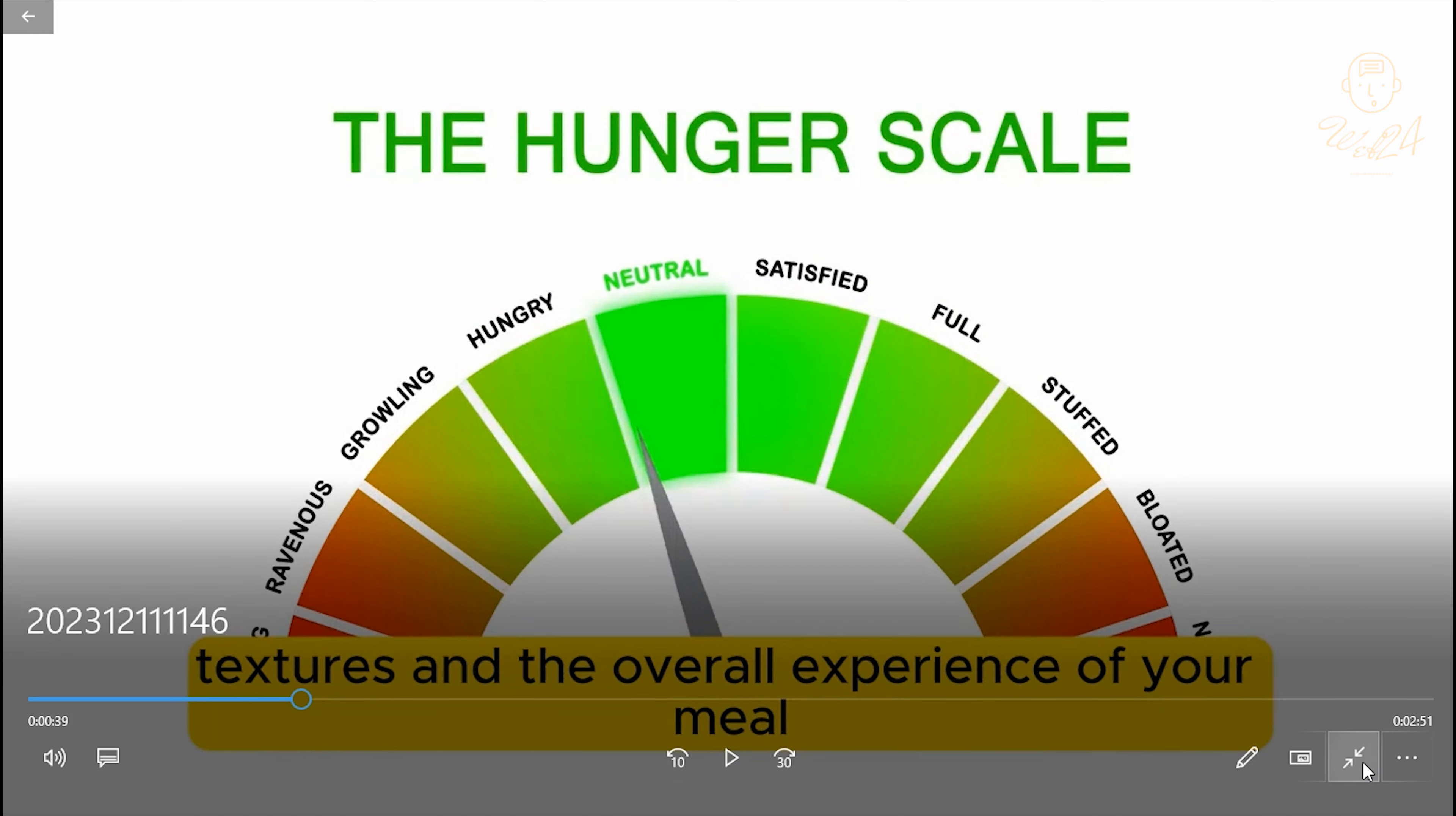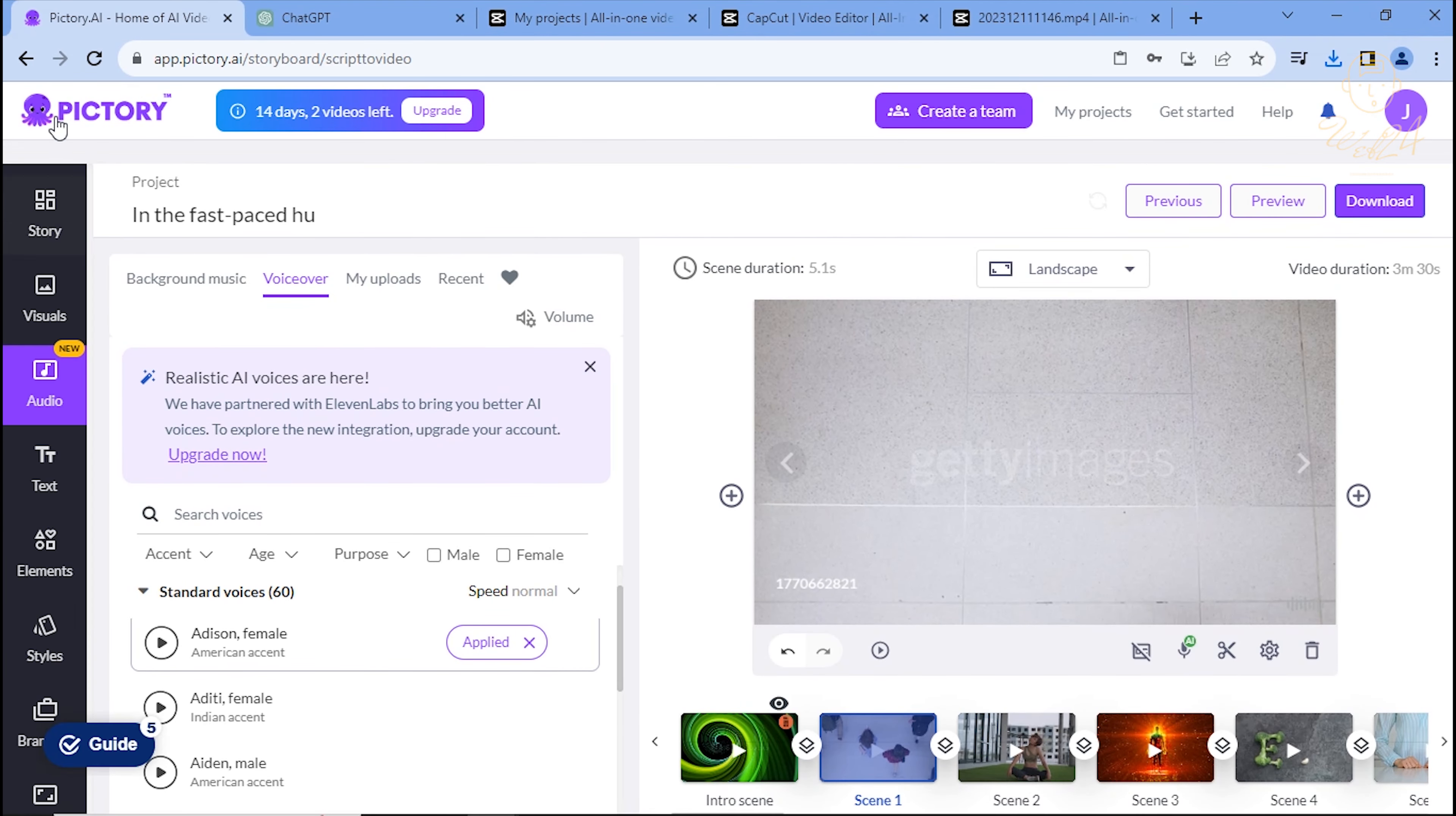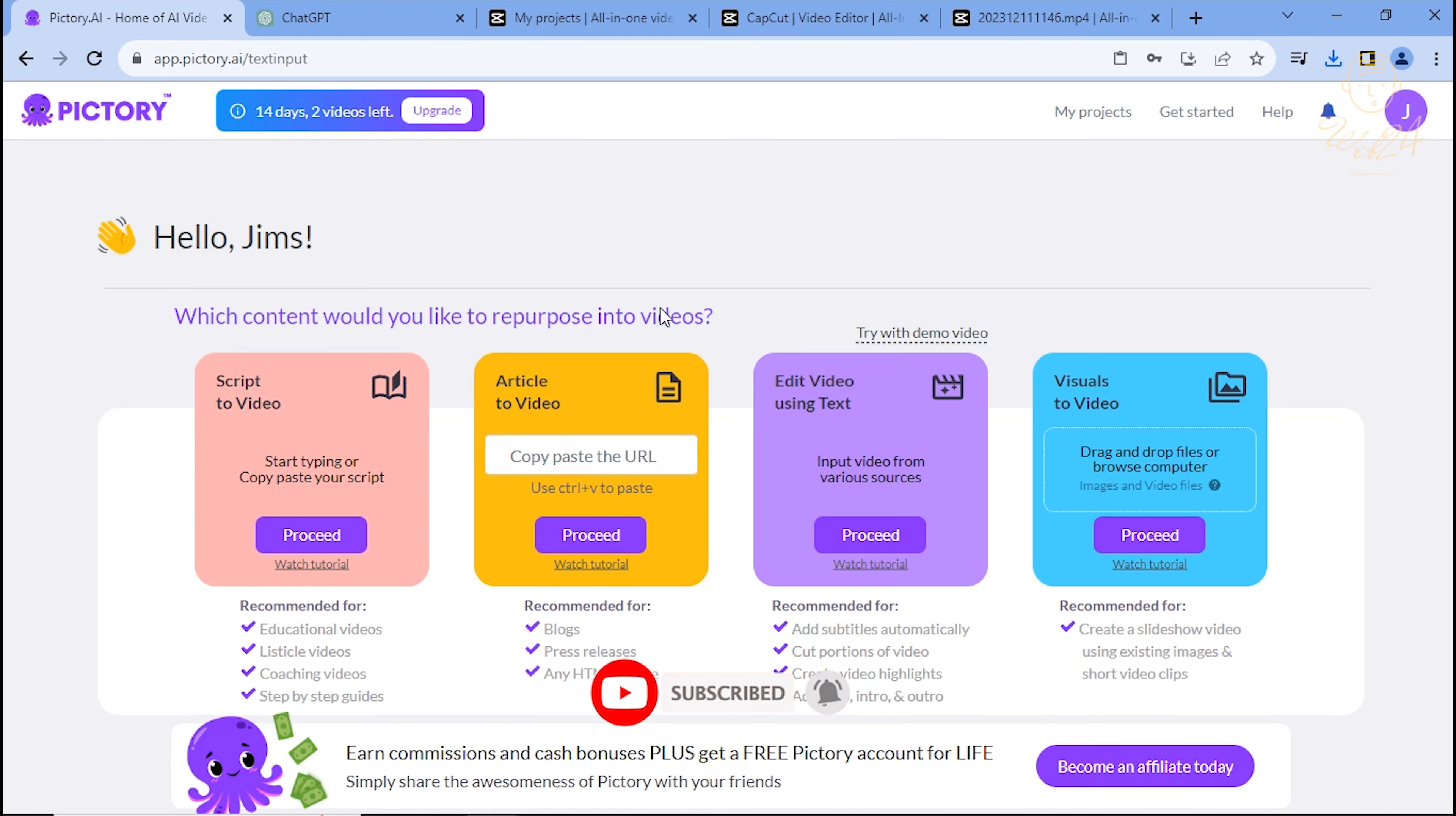Stay informed, Pictory AI offers three more methods to generate videos, so stay tuned. If you found this tutorial helpful, consider subscribing and sharing the video. Thank you!